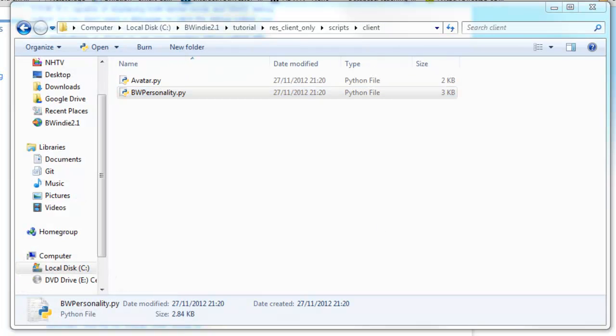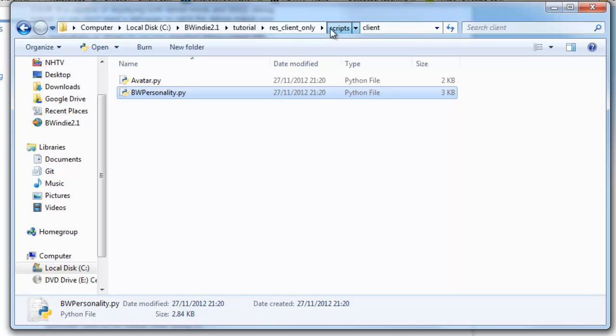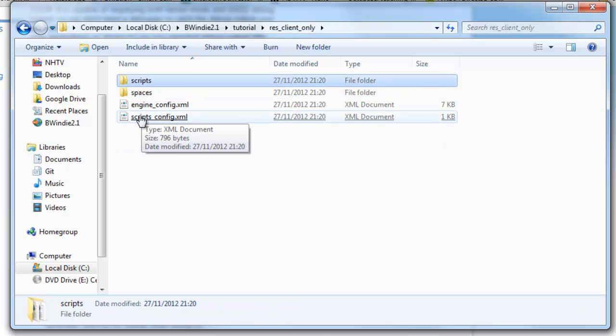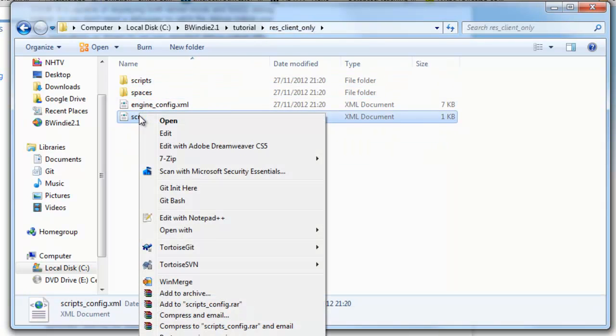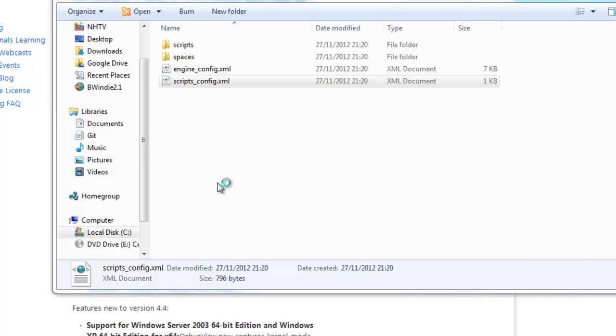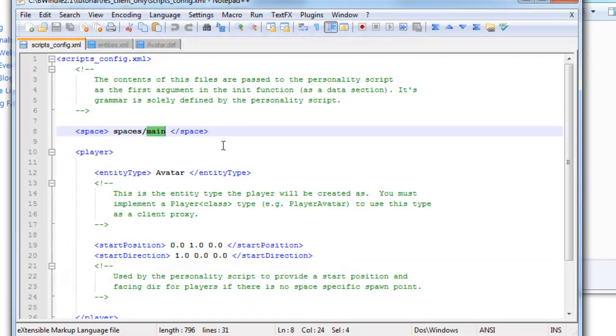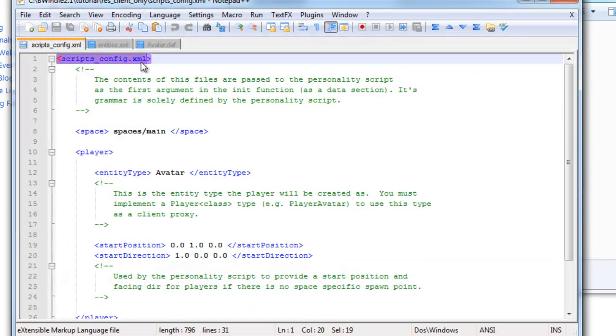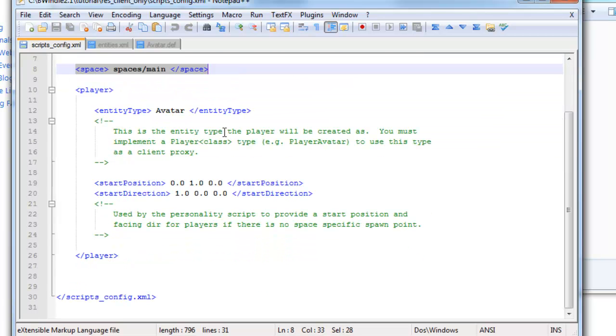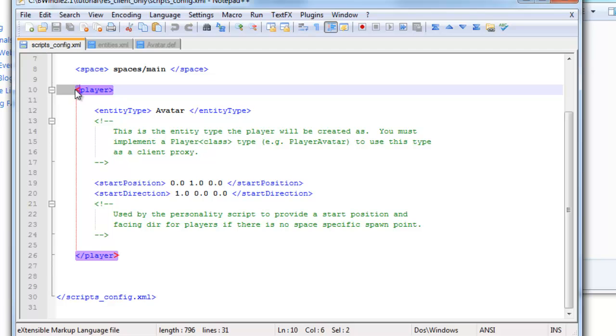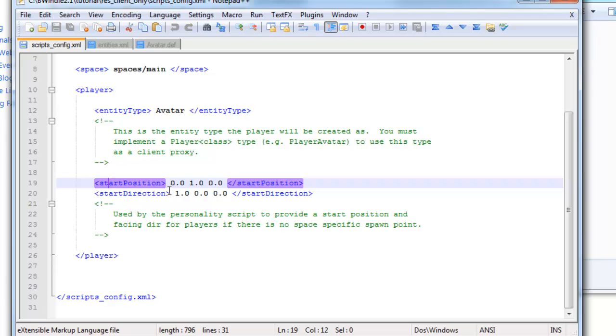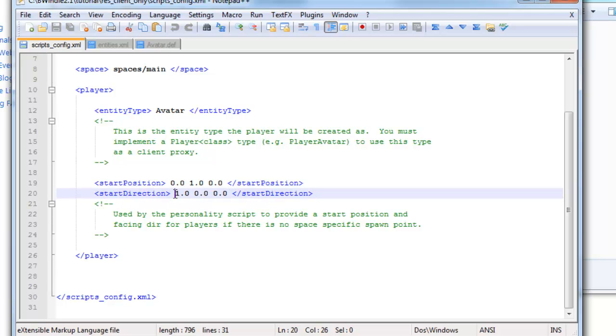Okay, so from here we're going back to scripts, res_client_only, and you'll see the scripts config. We're going to edit that, and you'll see here we've got this main space that I just mentioned. And this one will change later to main_2, and we'll create an extra room. We've got the avatar object that we just saw, the Python script and def file, and the start position there, and start direction.